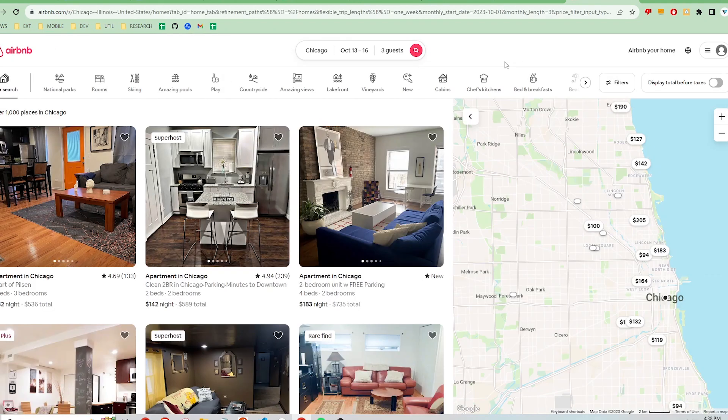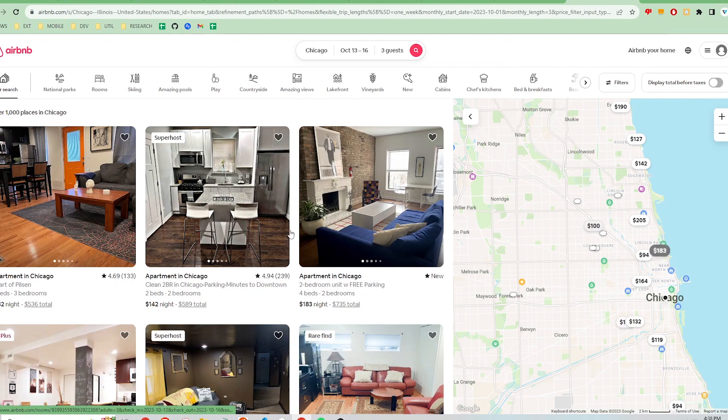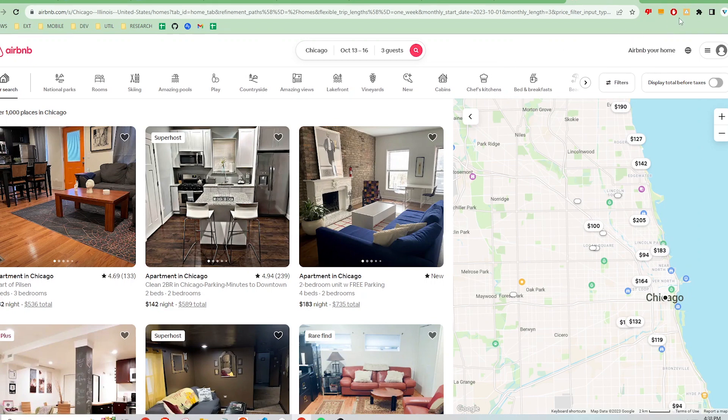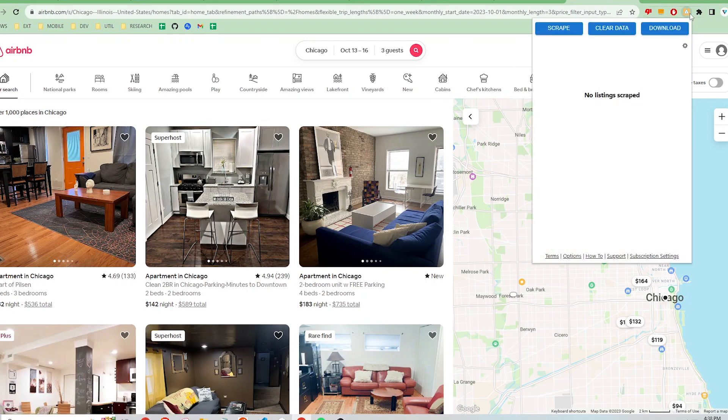Here's the search results page and on the left are all the listings we want to scrape. Note that currently Airbnb listings show 18 listings per result page. I'm going to open up the BNB Toolbox extension at the top right and click on the scrape button.